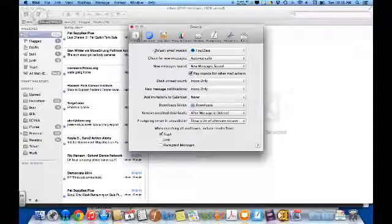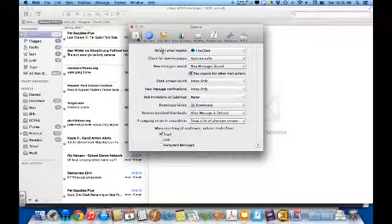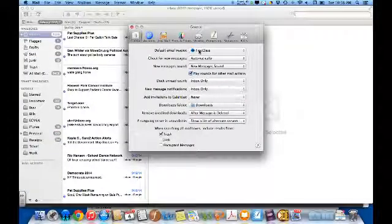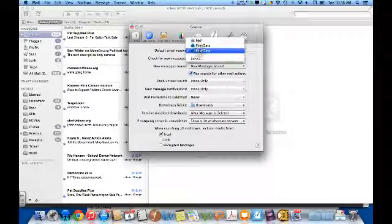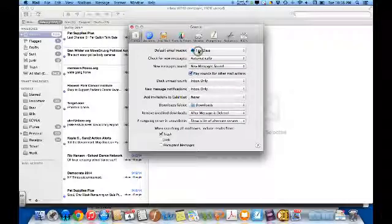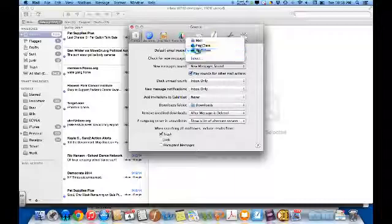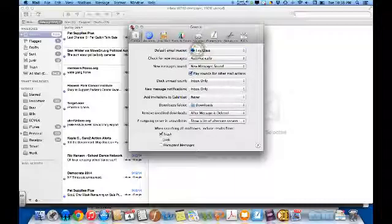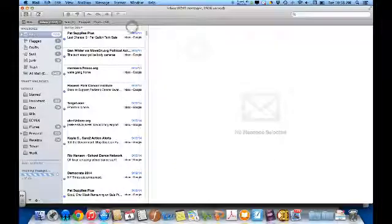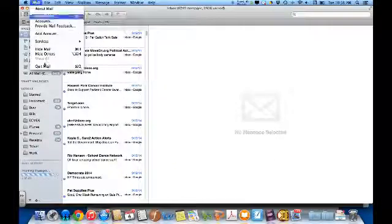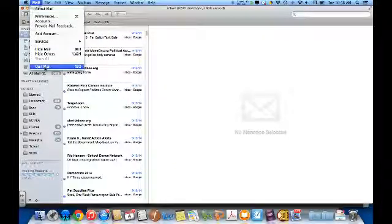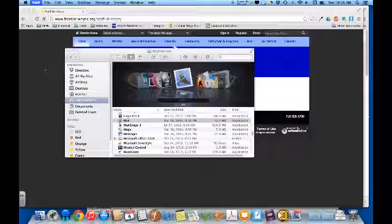Under General, you'll find Default Mail Reader. That should be selected to First Class. After you choose First Class here, you can close this and quit out of Mail. You're done in Mail.